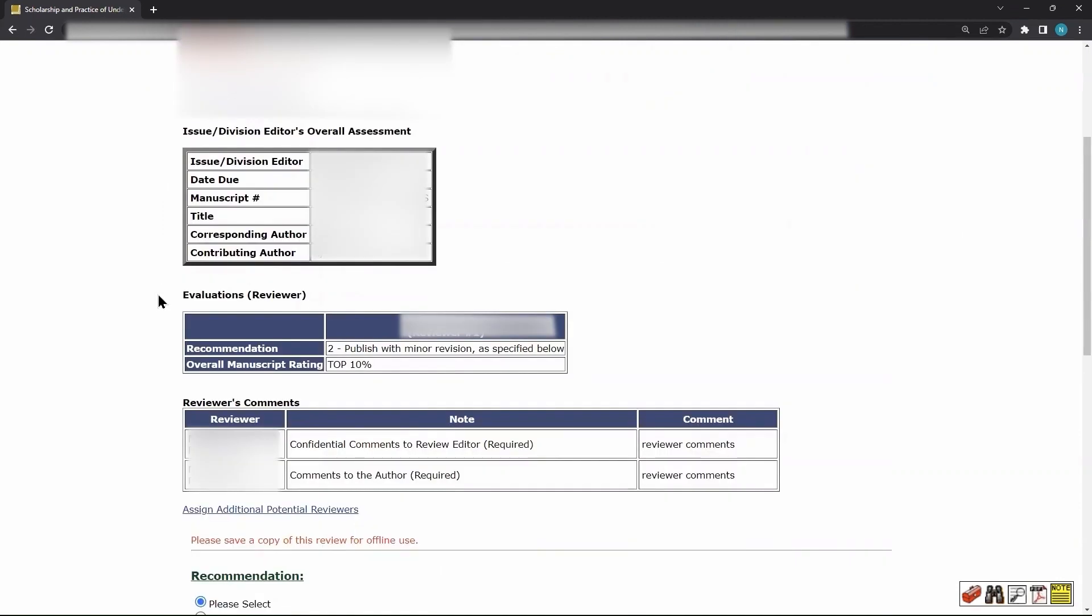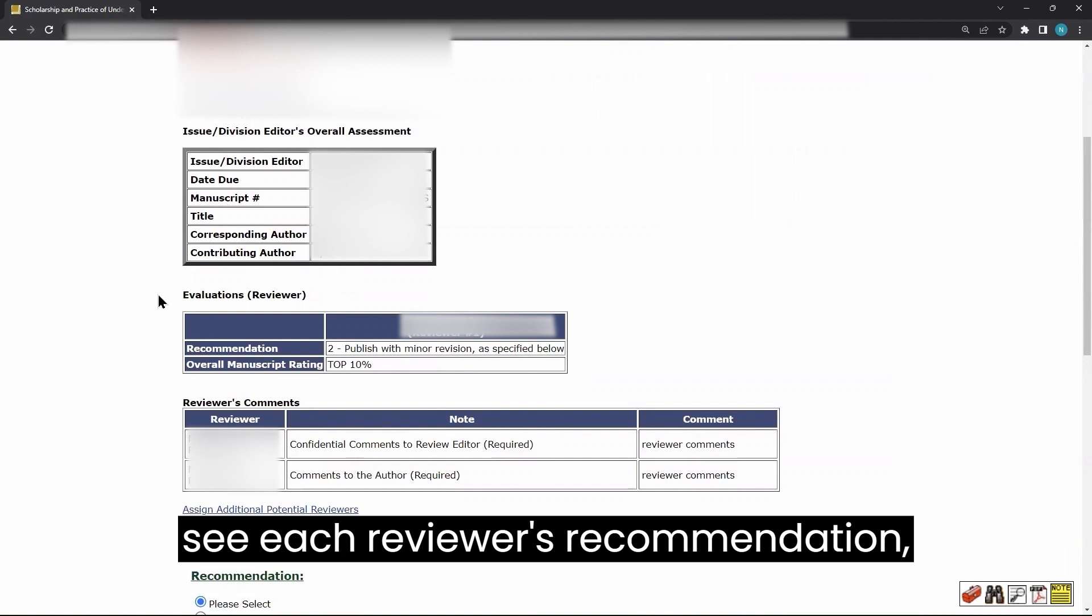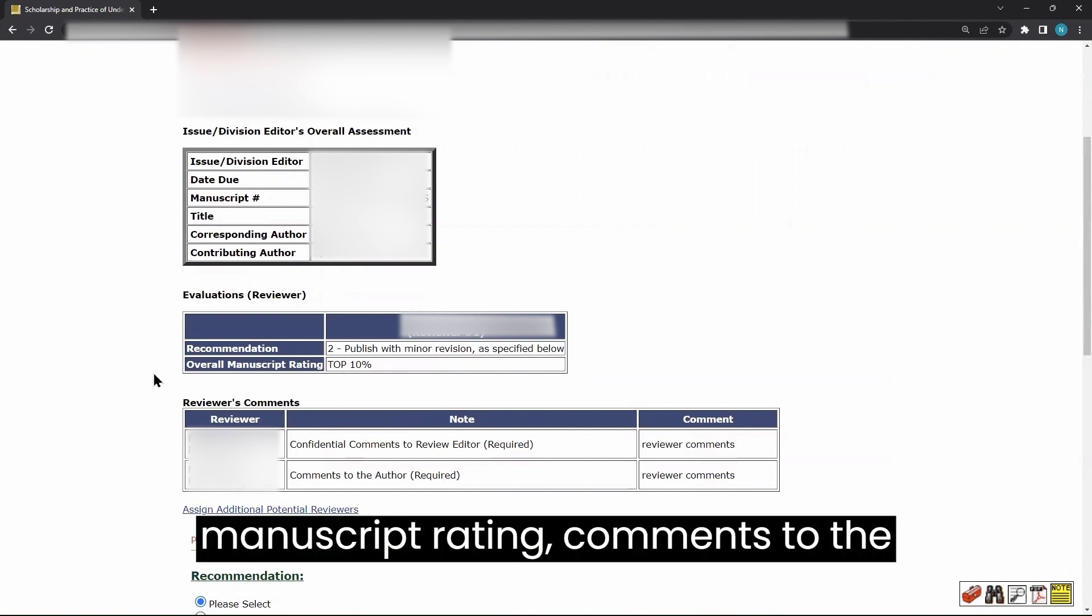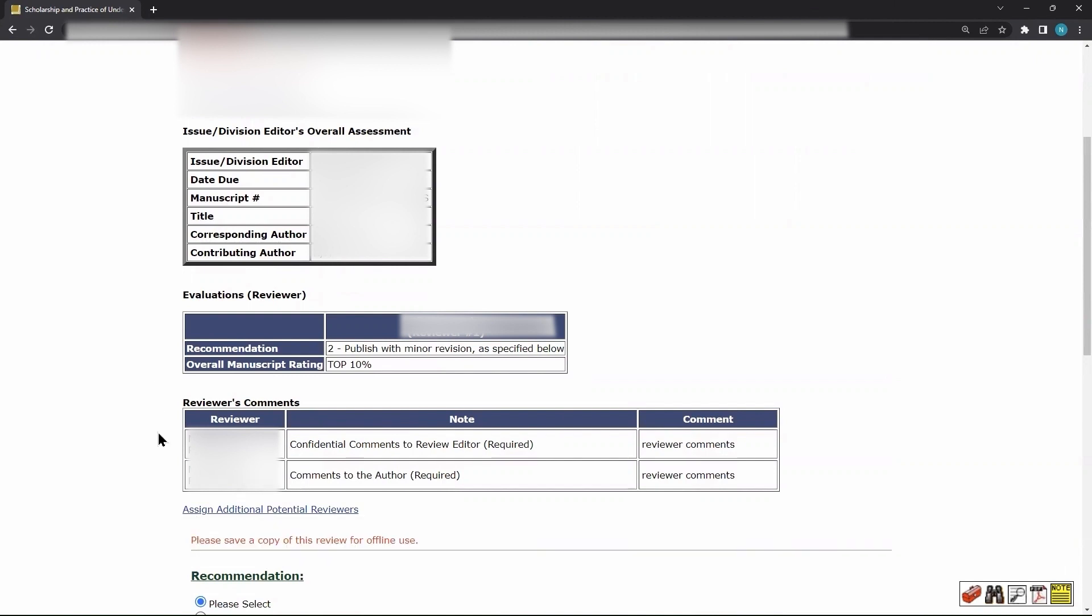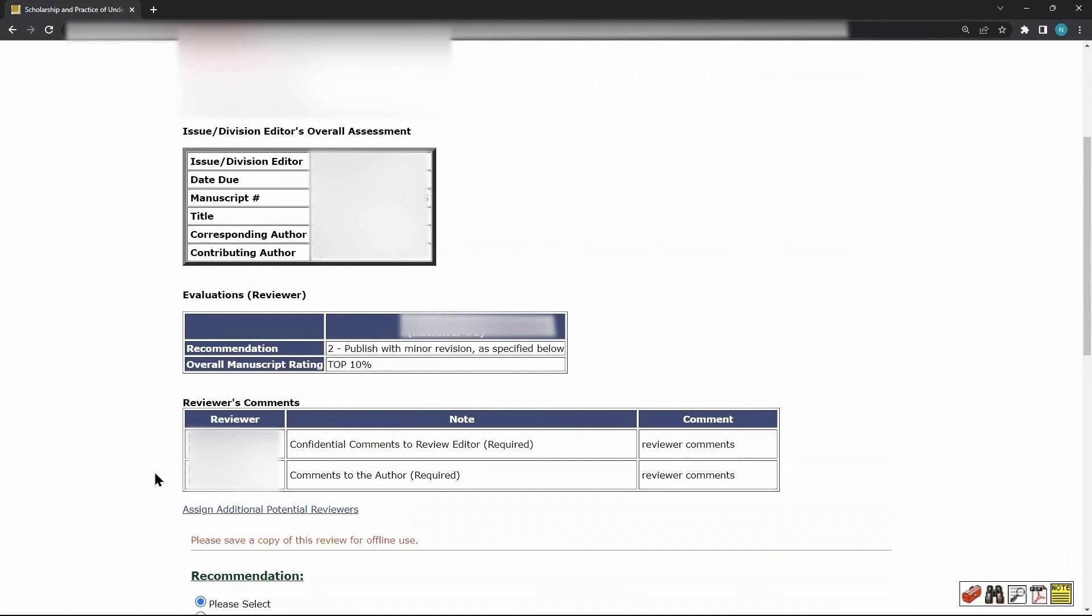If there are any reviews on the current version, you will see each reviewer's recommendation, manuscript rating, comments to the editor, and comments to the author.